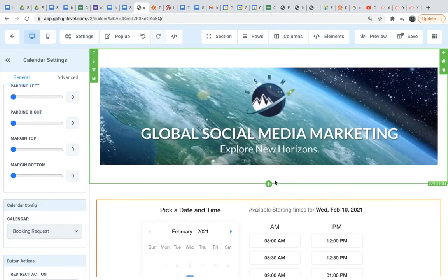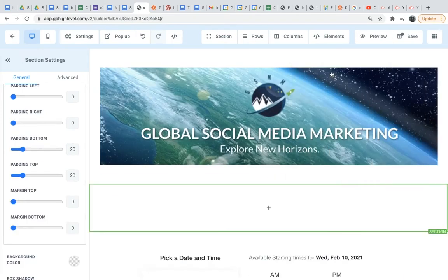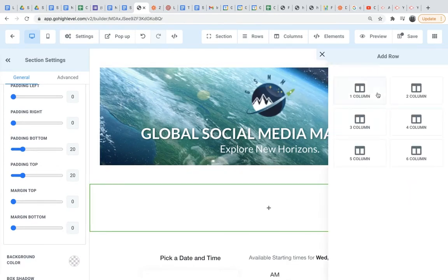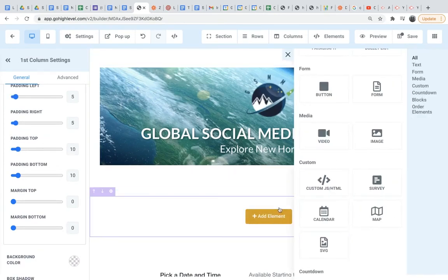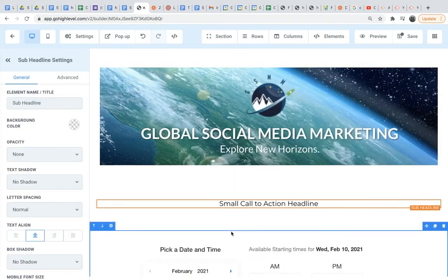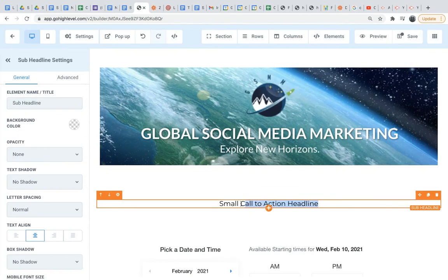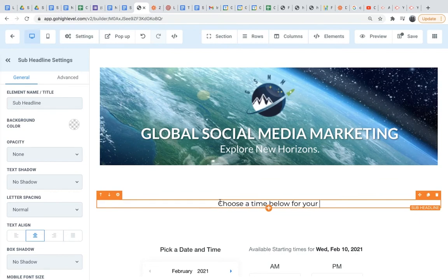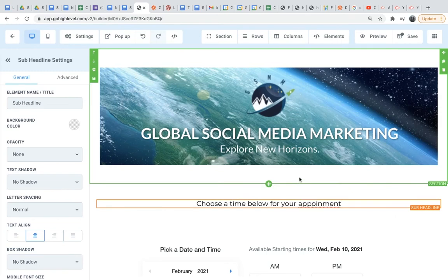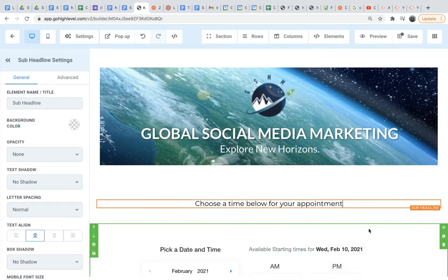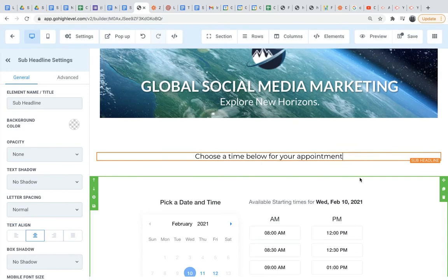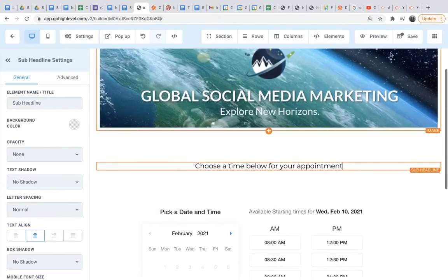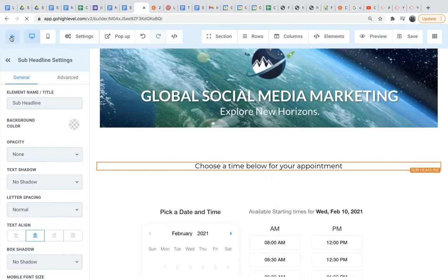I'm also going to want to add quickly some text here to give them a little bit more direction. And I'll say something simple like small call to action - choose a time below for your appointment. Just a little text there, something that they can read. And then we'll save that, and then we will go back out here.